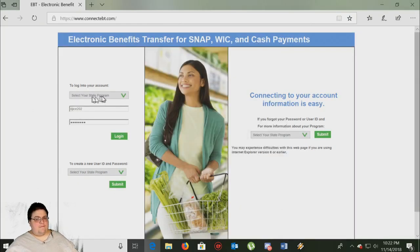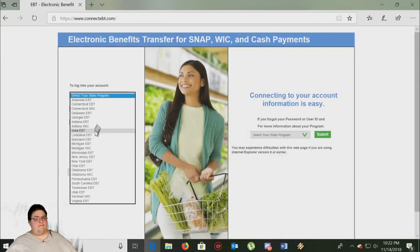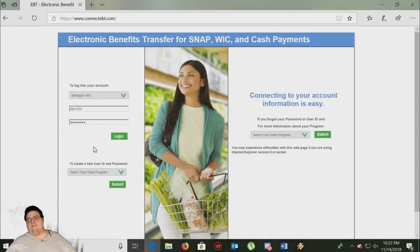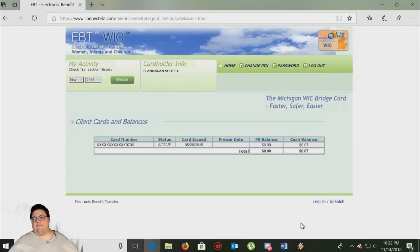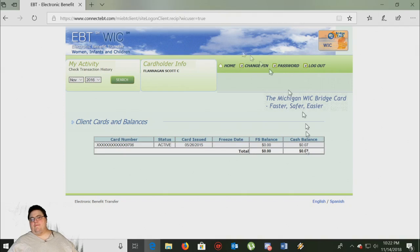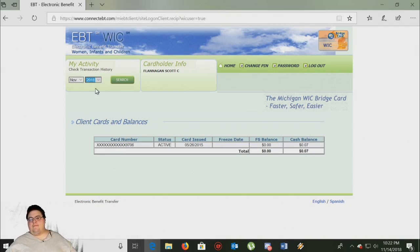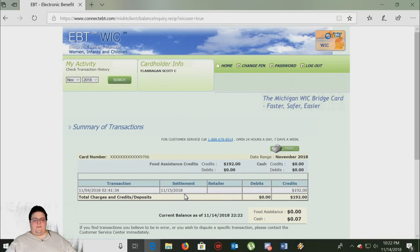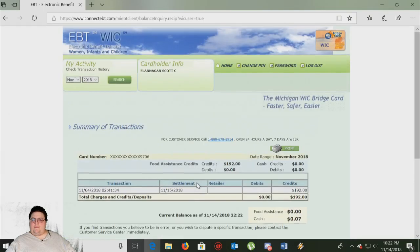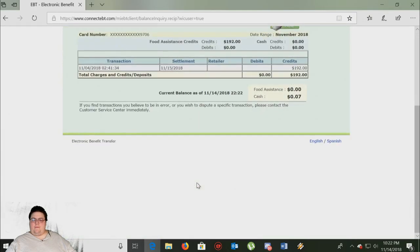Make sure you select your state, otherwise you won't get anywhere. Once you're logged in, you can see your current food stamp balance and the date of your next deposit on your food stamp day.